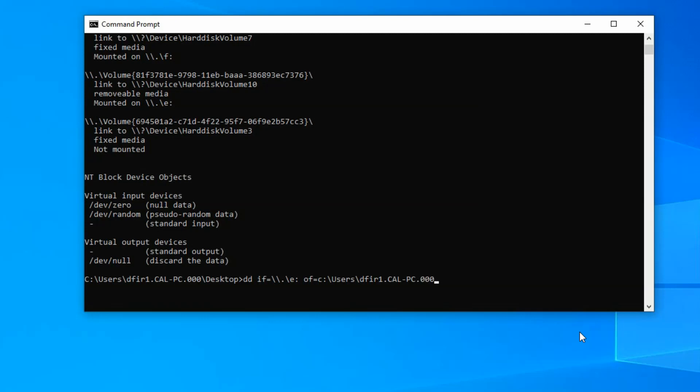And then there we go, desktop. Okay, so I'm going to add one more file. I'm going to create a DD file because it does have to be a DD extension. And I'll just name it one gigabyte image dot DD. So this should save this forensic image to my desktop. That's where it will be located.